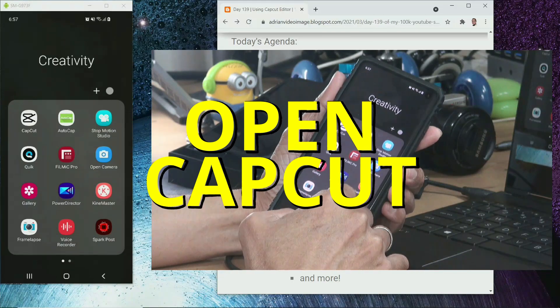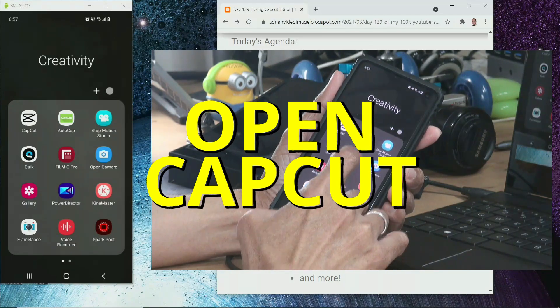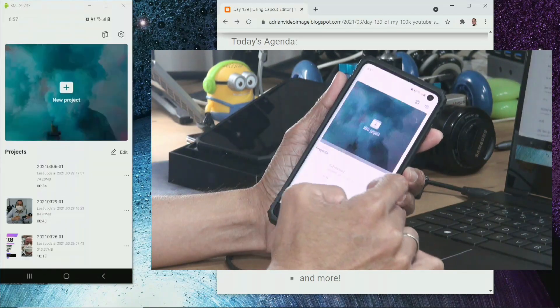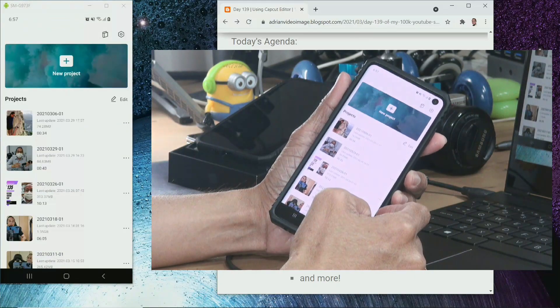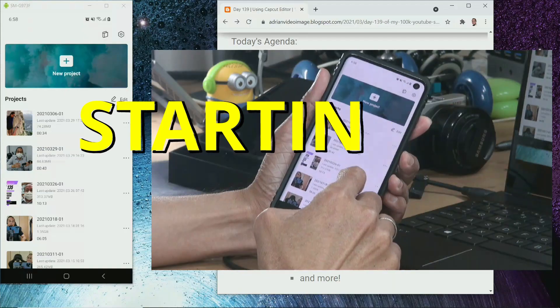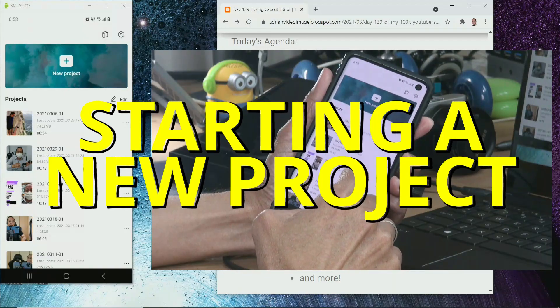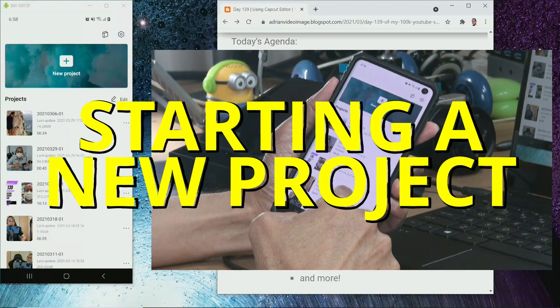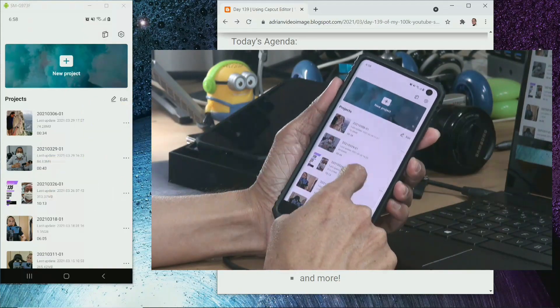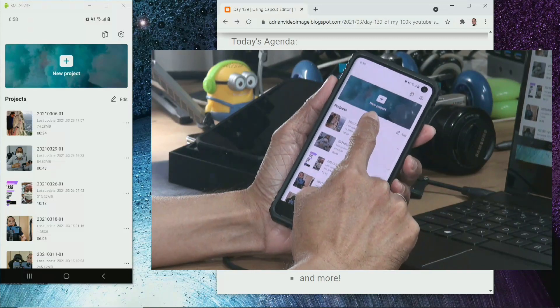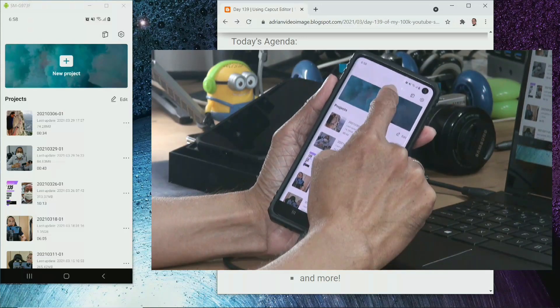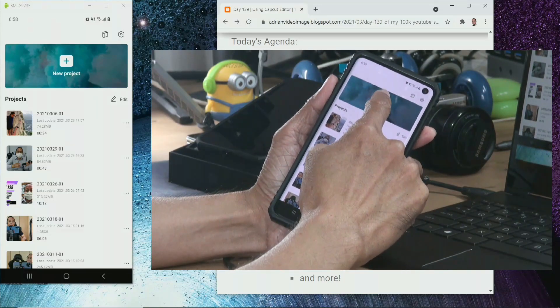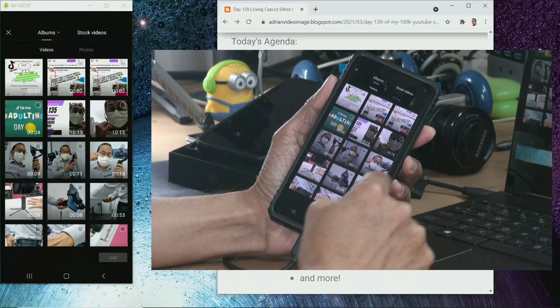So I've already installed CapCut. I'm going to tap on the app. And this is the first thing you see. So the first thing first, let's start a new project. You can see right at the top the big plus sign. Tap on the plus sign to start a new project.